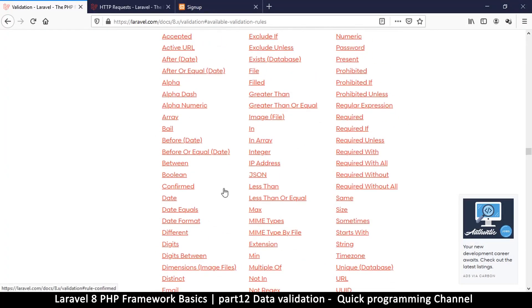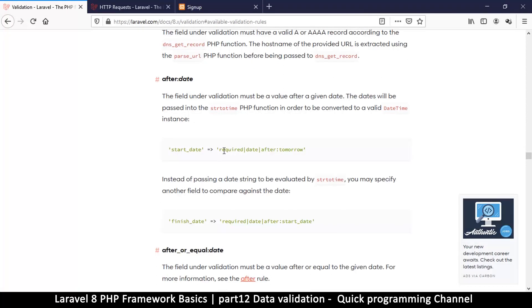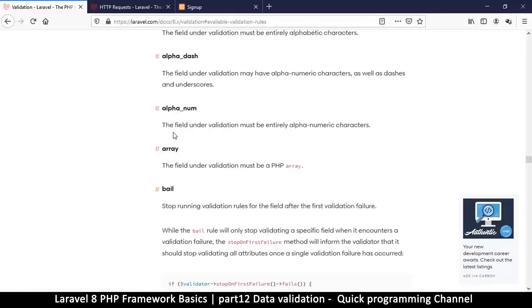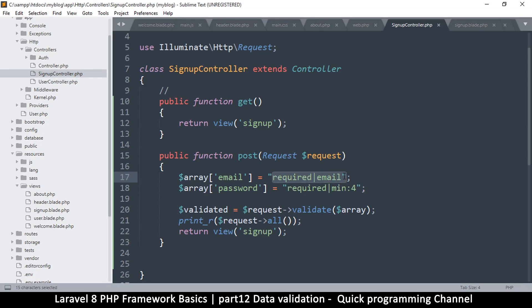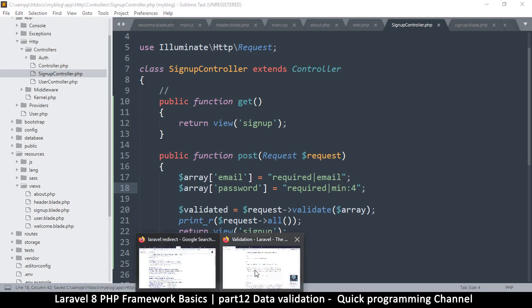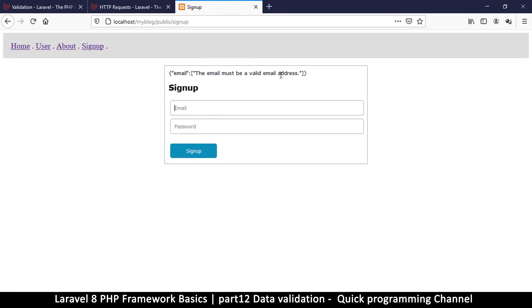There are descriptions on how to use all the rules, from 'accepted' all the way to 'uuid'. There are good examples — for instance, required, date, after:tomorrow, and so on. One rule you might like is 'bail' — this tells it to immediately stop and return as soon as it finds one error, rather than showing all errors. Now if I type some kind of email and a full password and send, it says 'The email must be a valid email address'. This is how you can validate your data quite easily.